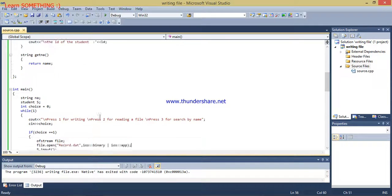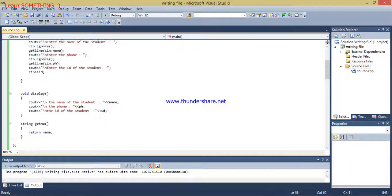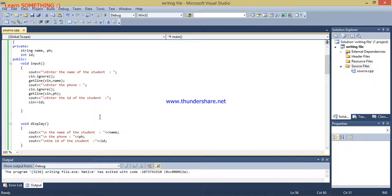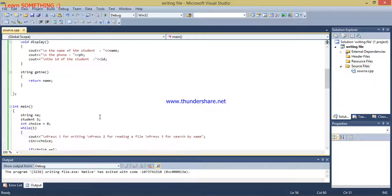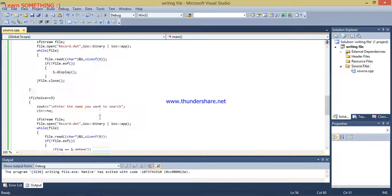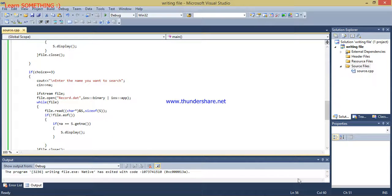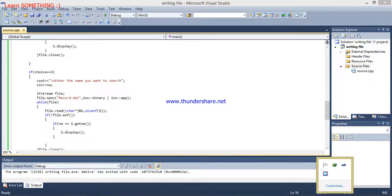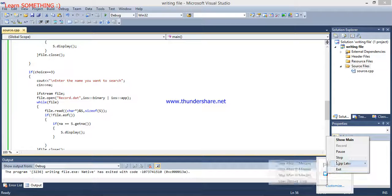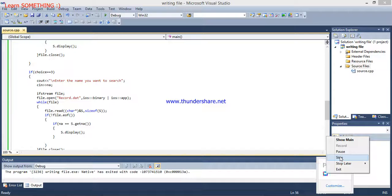This was a simple program in which you can learn how to read, write, and search in a program. Thanks for watching my video, please like, comment, and share. Please do not forget to subscribe to my channel. Till the next video.